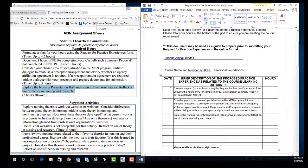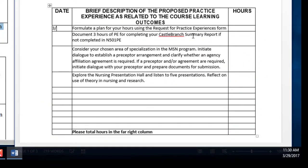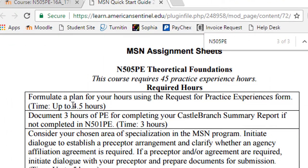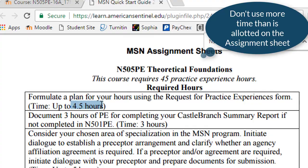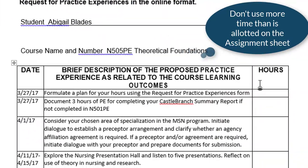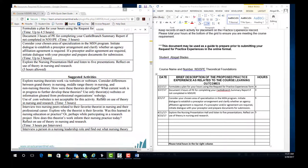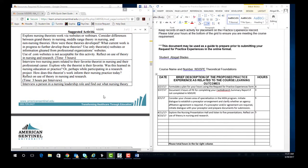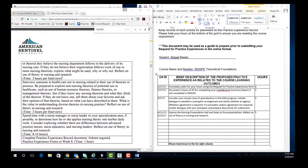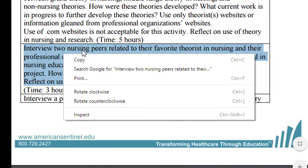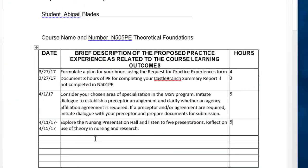Then add tentative dates and times for each activity. Using the suggested activities, choose which activities you would like to complete in the class. Copy and paste the activities from the suggested activities table into the request form and add tentative dates and times.